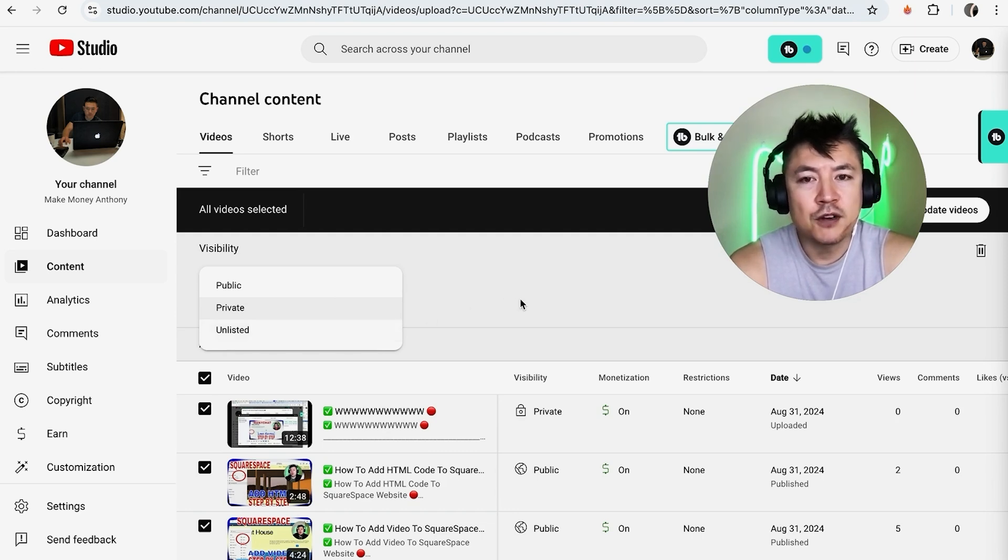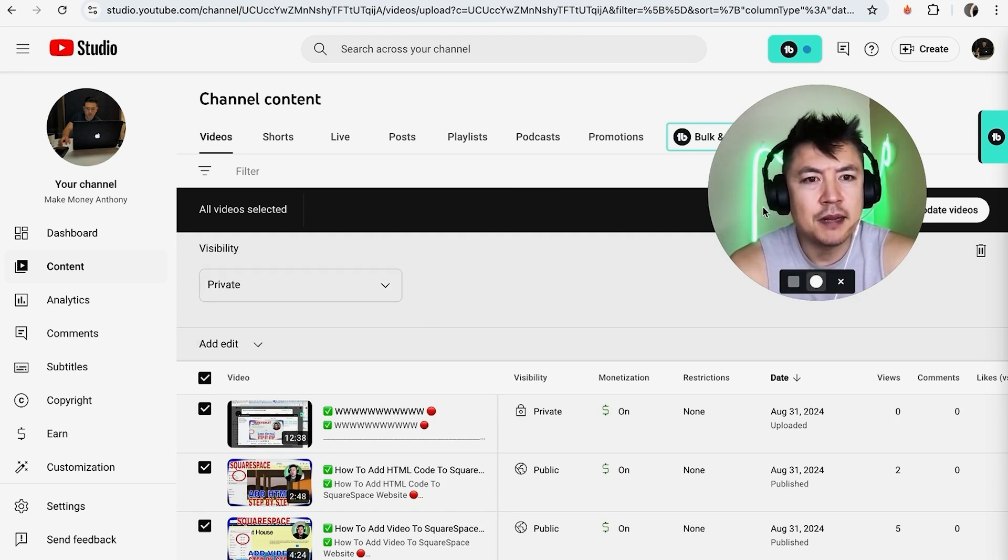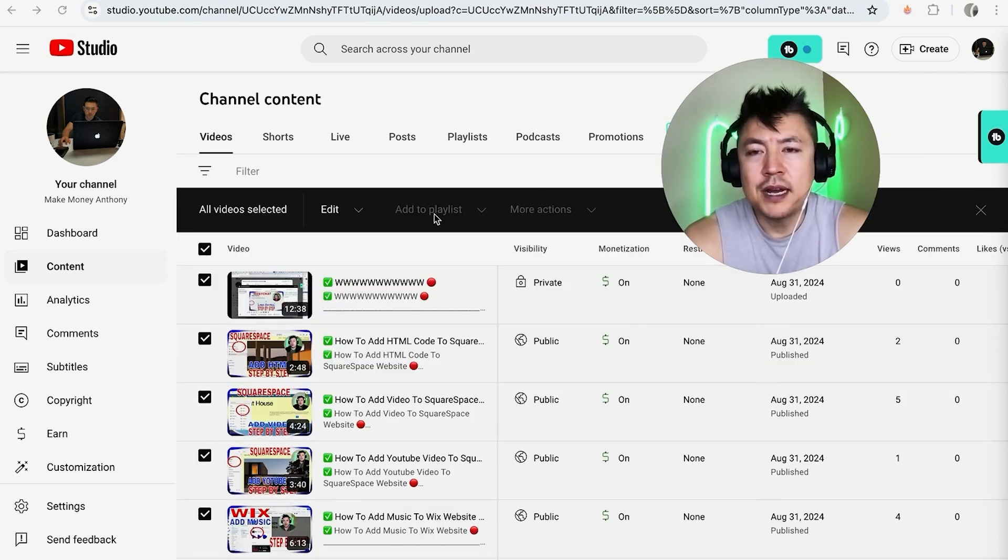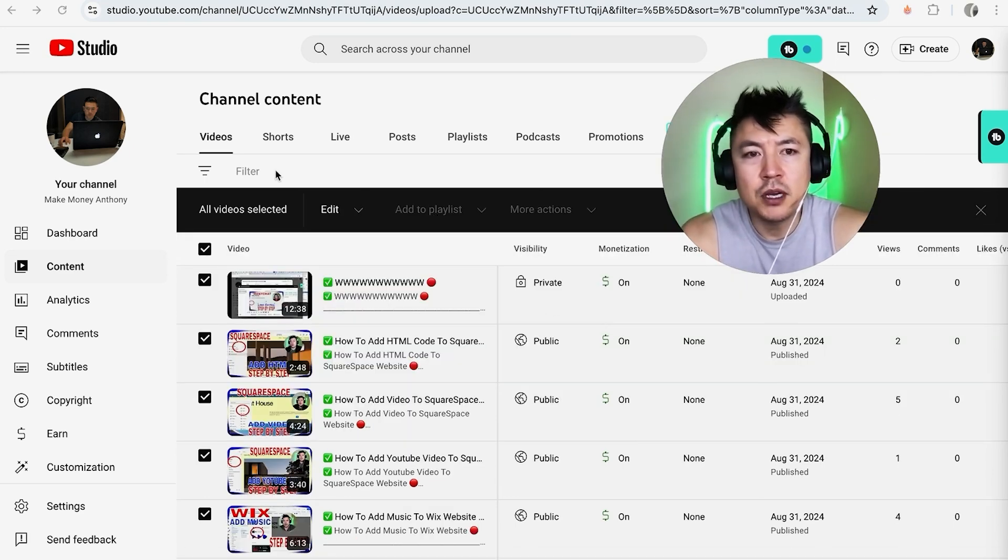So that's the first way you can make your channel private. I'm not going to do that - let me go ahead and close this down. Now if you want to go a little bit more extreme,